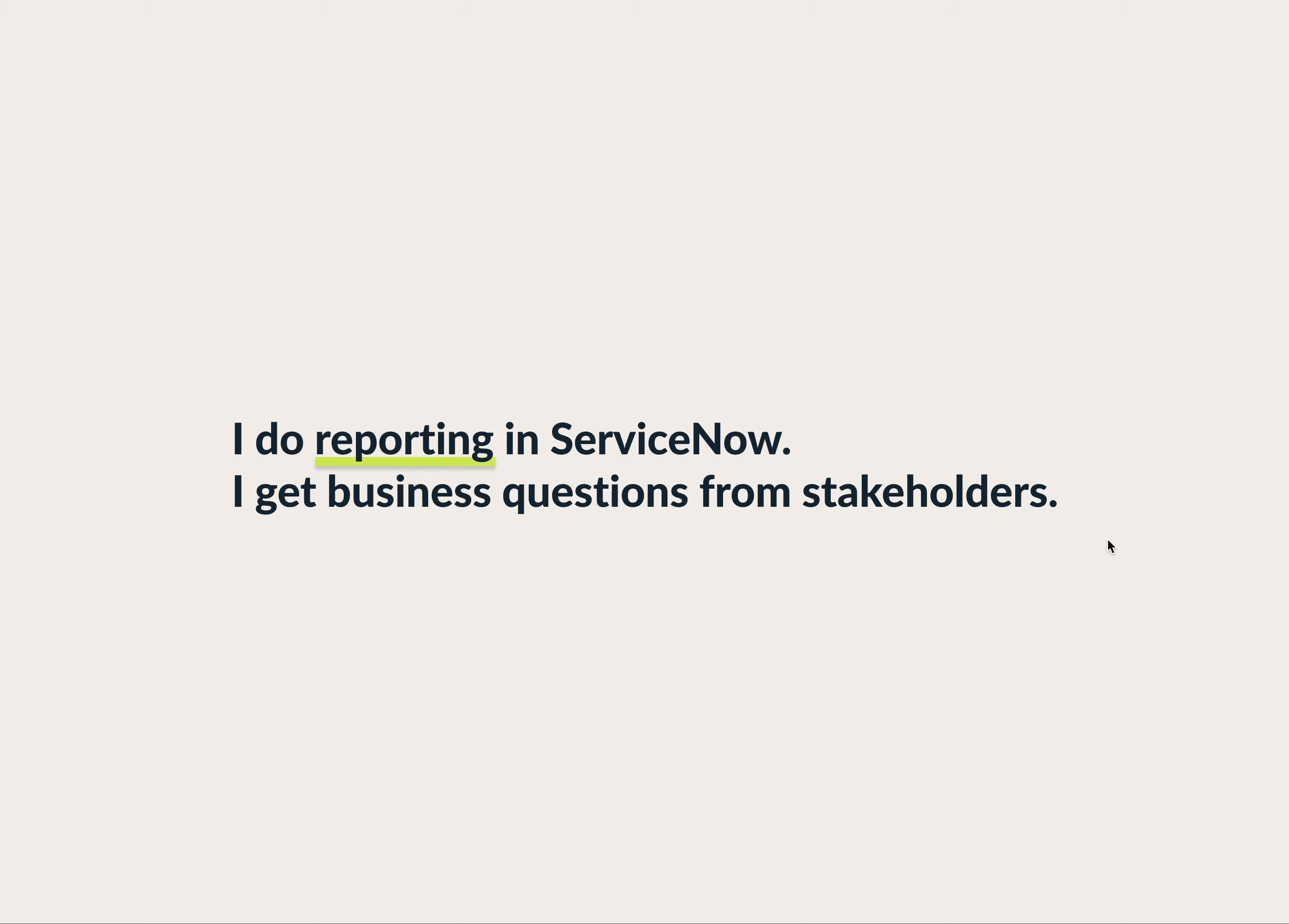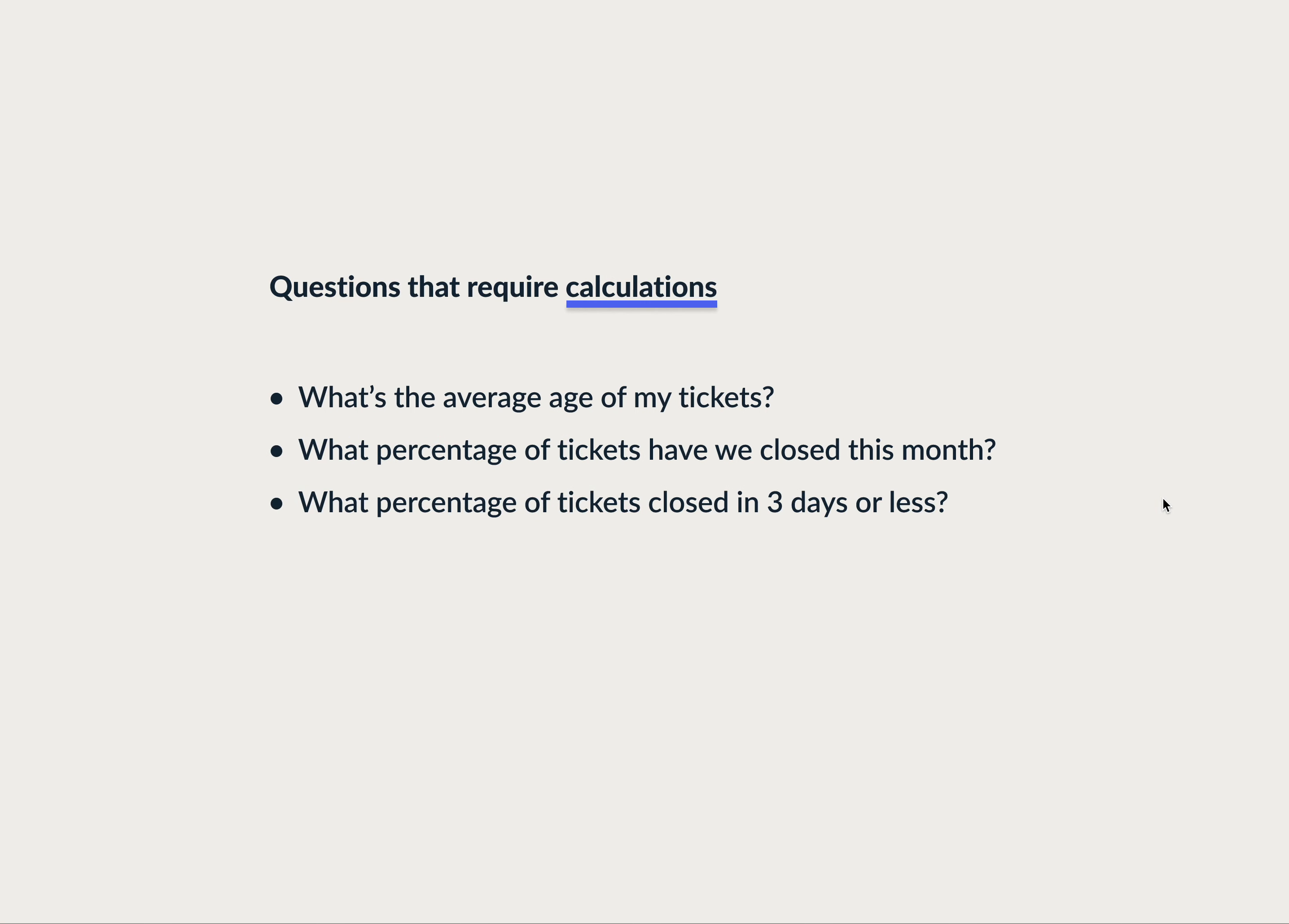I do reporting in ServiceNow, which means I get business questions from stakeholders all the time. When those questions are easy, I can get those answers right out of ServiceNow. I love that.